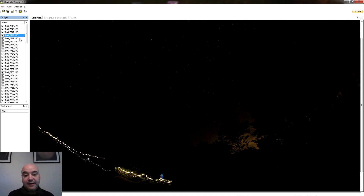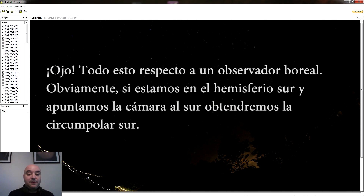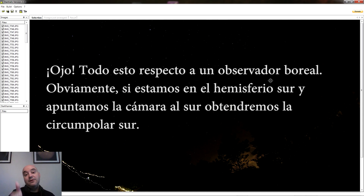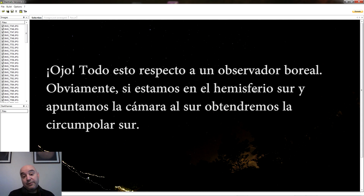Vosotros buscáis el encuadre que más os guste. Tenemos diferentes formas de hacer las trazas de estrellas. Si apuntamos la cámara hacia el norte nos va a salir una circunpolar: la estrella polar, muy próxima al polo norte celeste, apenas se va a mover y luego todas las estrellas girando alrededor de ella, que sería este caso. Si apuntamos hacia la zona ecuatorial van a salir trazas de estrellas, una semicircunferencia hacia un lado, trazas más o menos rectas por el centro y otra semicircunferencia hacia el otro lado, que es una forma bastante gráfica de explicar el ecuador celeste. Y si miramos hacia el sur, pues lo mismo que en el hemisferio norte, solo que no se va a ver la cruz del sur ni el centro de la circunpolar.